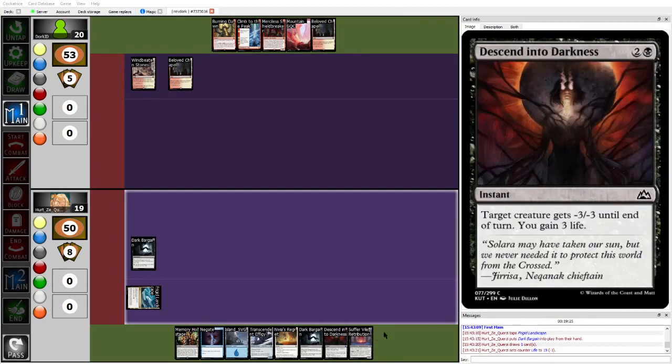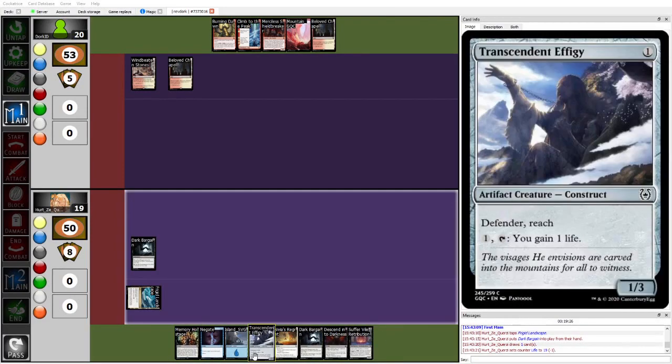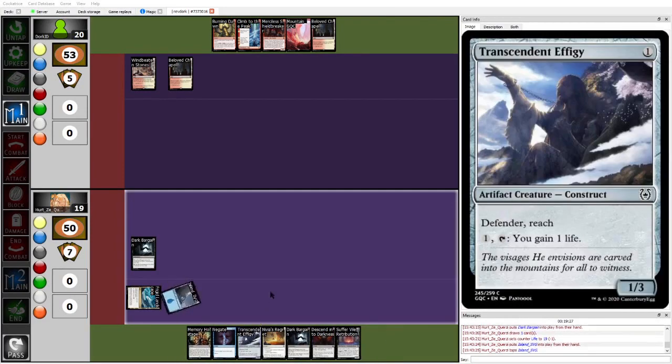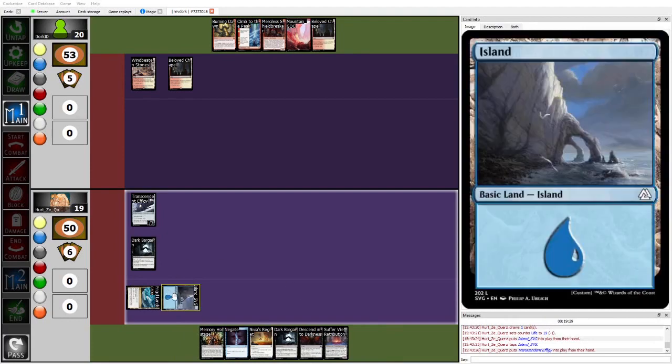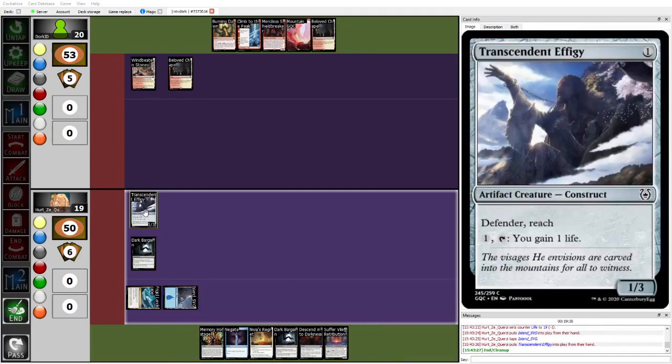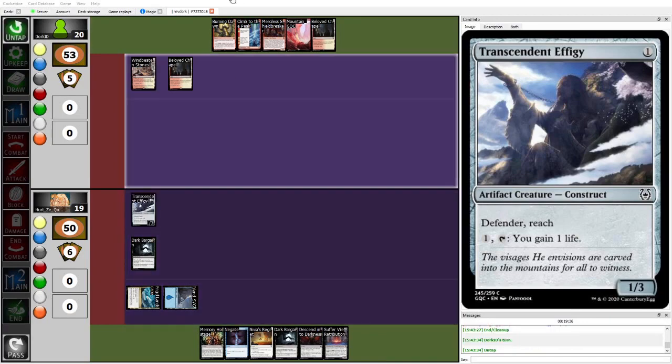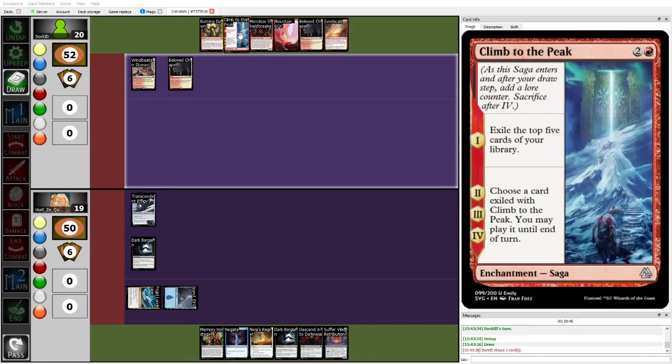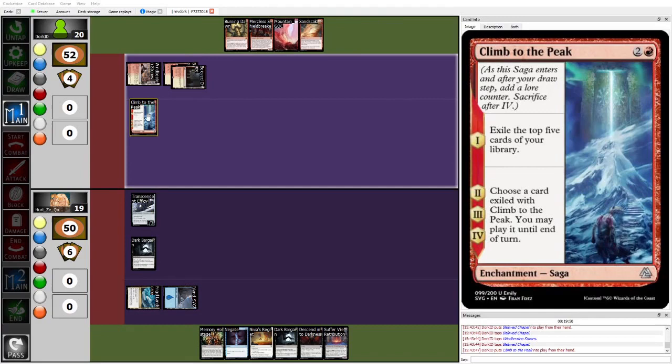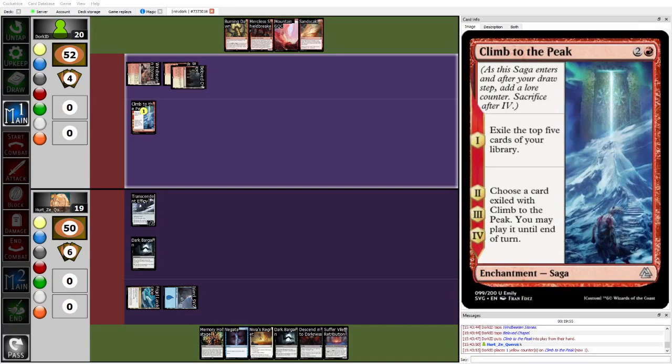Draws a Sufferval Retribution set, has lots of gas, but doesn't have the land they need. So then it's gonna play Island, Transcendent Effigy, Mana Efficiency, then pass. Dork will get to now resolve the Climb to the Peak, though. And that is gonna be, pardon the pun, a hill to climb for Herzy. So yep, here comes the Climb to the Peak. Three mana draw five is pretty not bad.